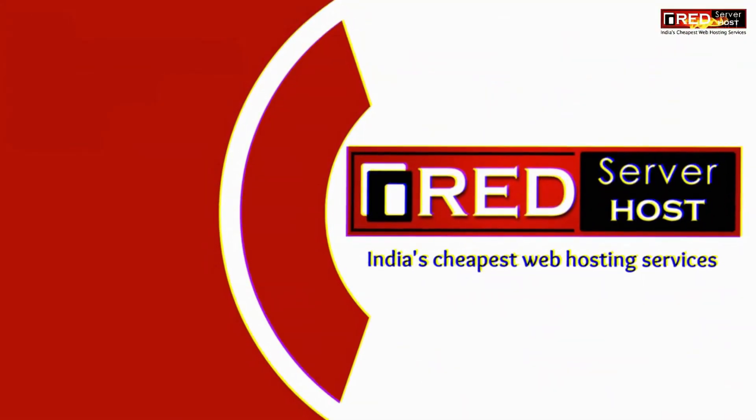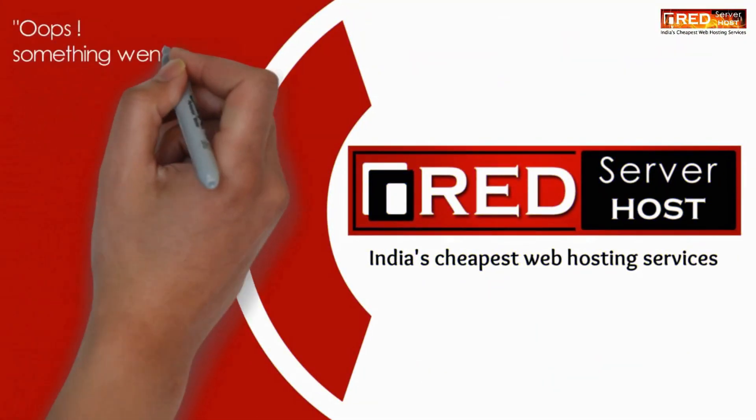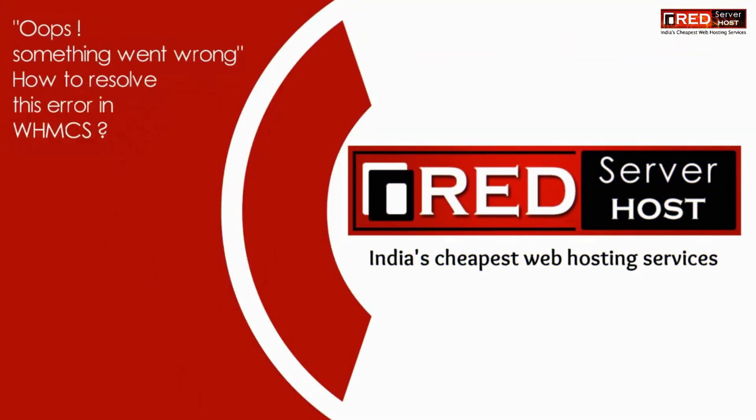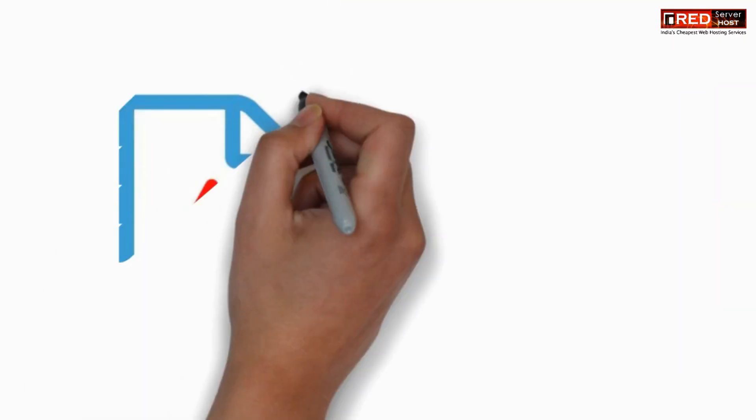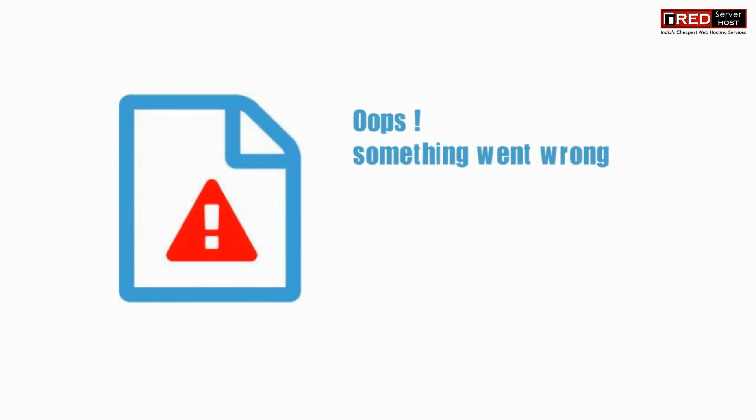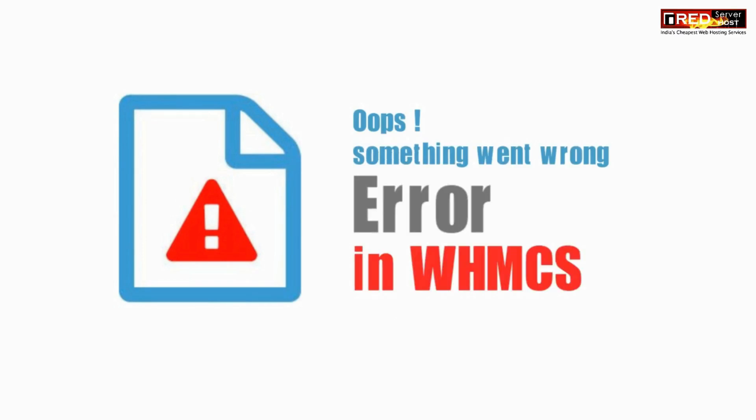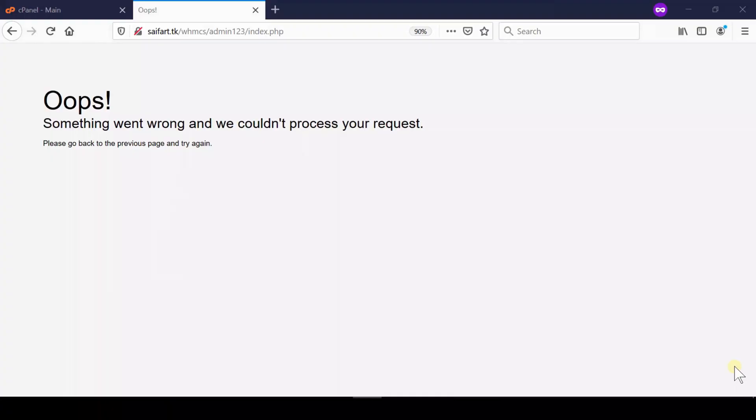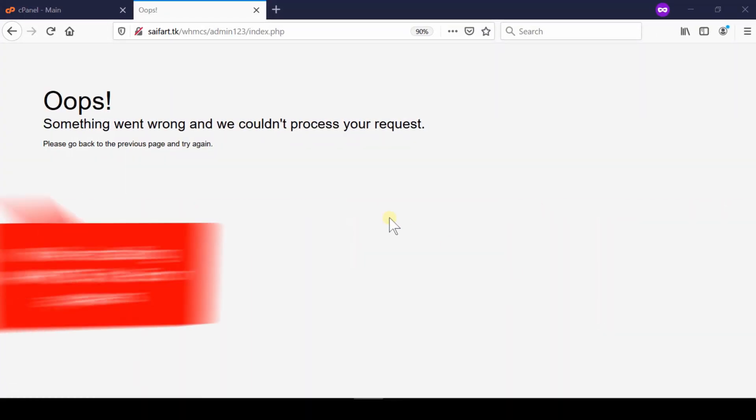Oops! Something went wrong. How to resolve this type of error in WHMCS? Sometimes when you use WHMCS admin panel, you find this type of error in your website. This often appears while installing WHMCS.